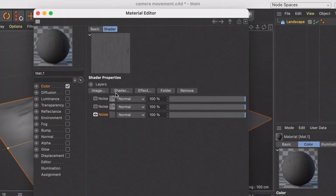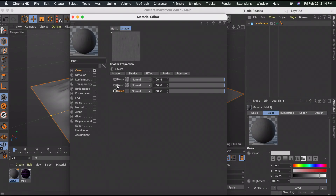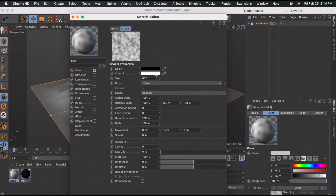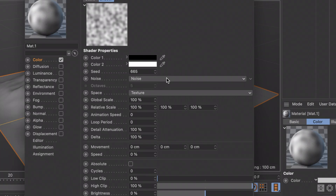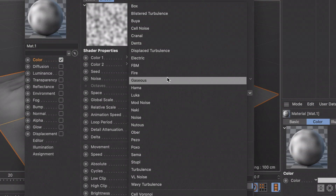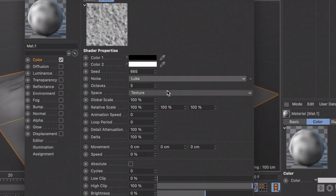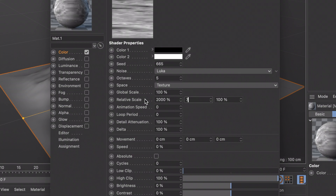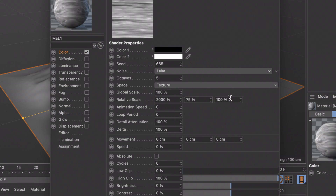Click the back arrow, then unhide the second layer. Select the picture next to it, change the noise type to Luca, and change the relative scale to 2000, 75, and 2000.